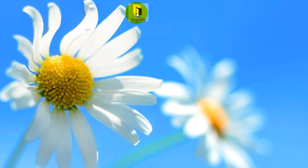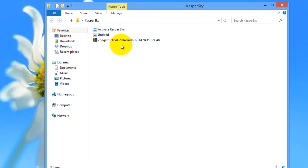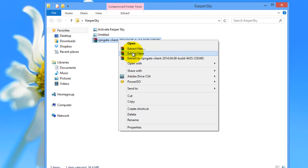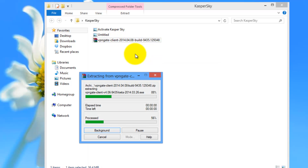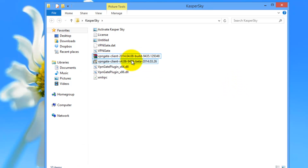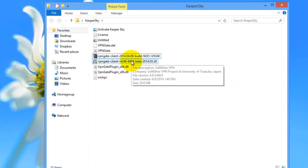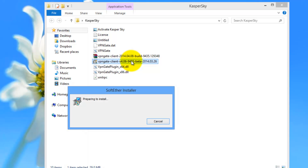Once the download is complete, extract the archive and install VPN Gate Client. Follow the simple steps for the installation.